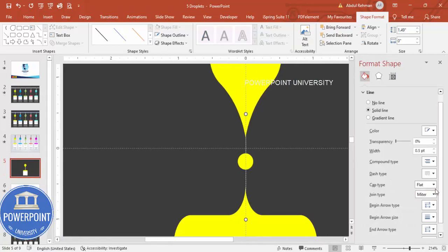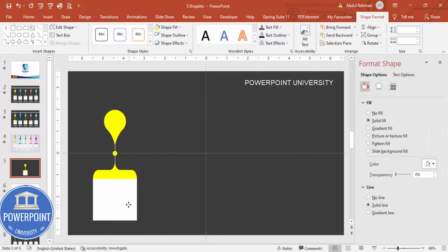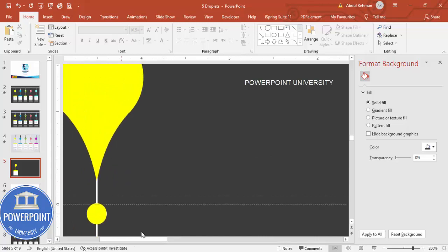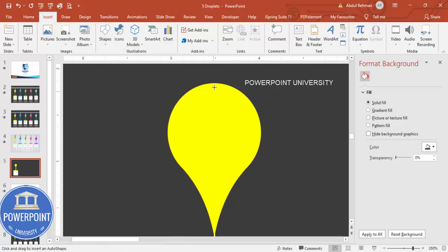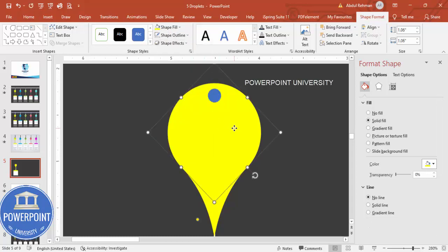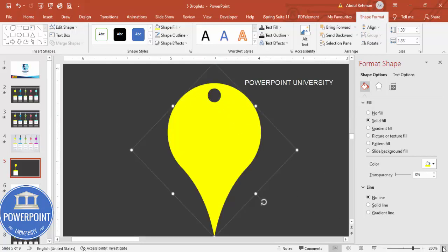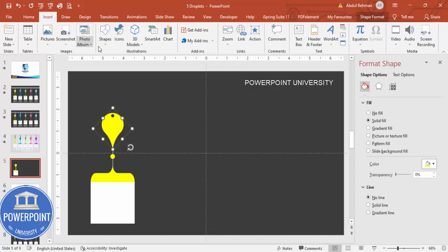Go to Format Shape and increase the width of the line. Now moving the pieces aside, you can see the assembled shape. Next, create a hole in the top part of the teardrop: zoom in, go to Insert > Shapes, and draw a small oval exactly in the center of the teardrop. Set its outline to no outline. Select the oval, hold Shift and select the teardrop, then go to Merge Shapes > Subtract to create a hole in the center of the teardrop shape.